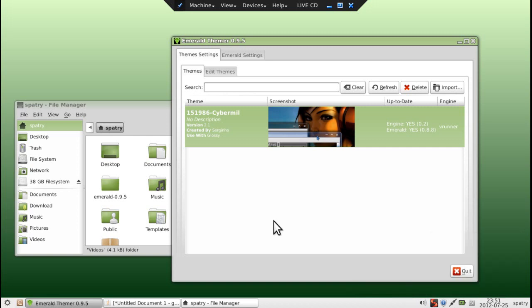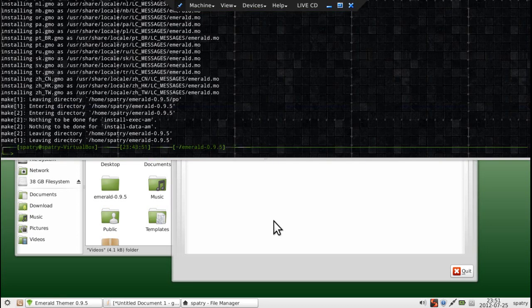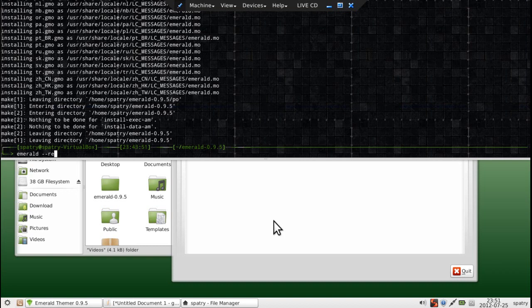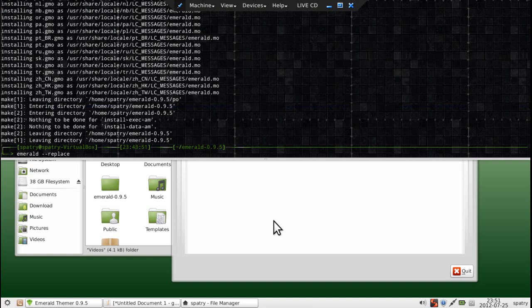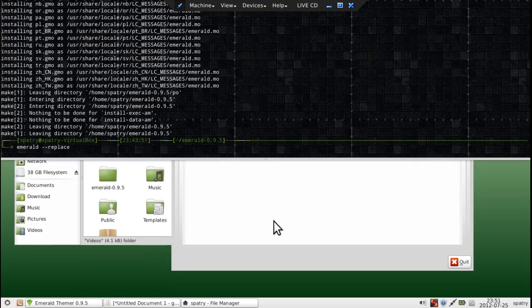Okay, it doesn't look like it wants to cooperate that way, so let's force it by pressing F12 to open up our terminal, and then we'll type in Emerald. And there we are. Now we have Emerald Theme going on here.